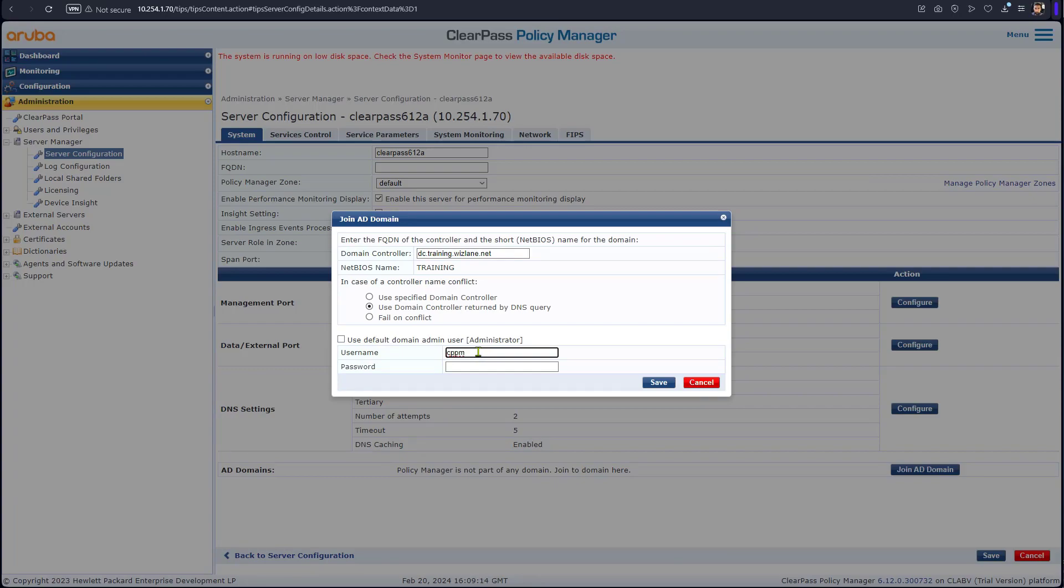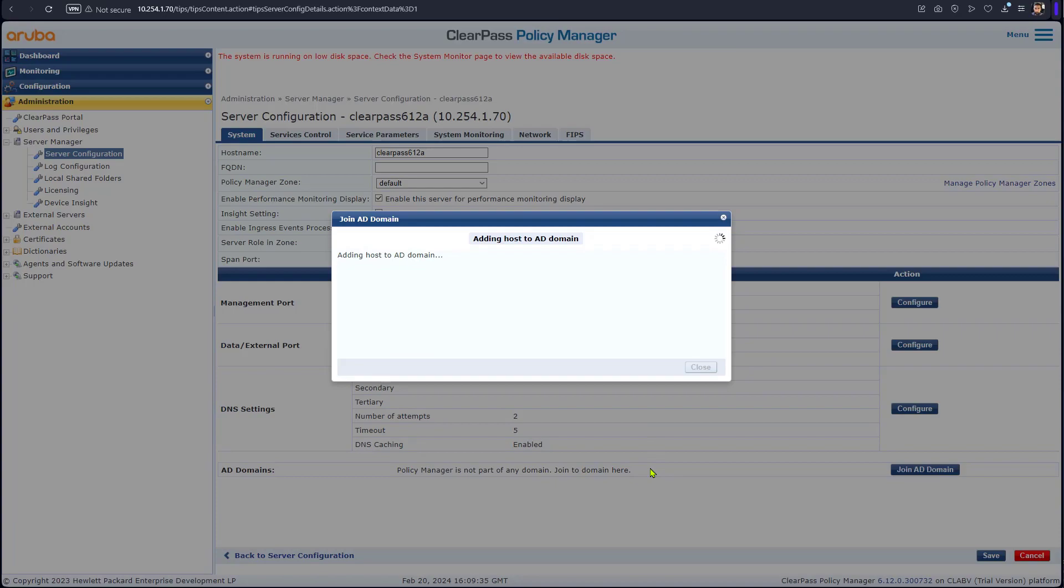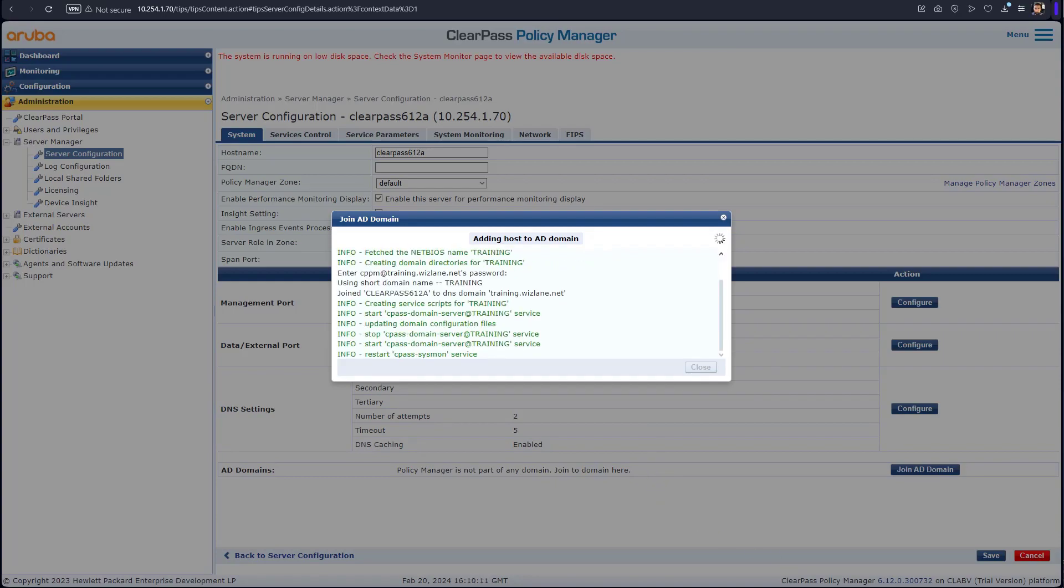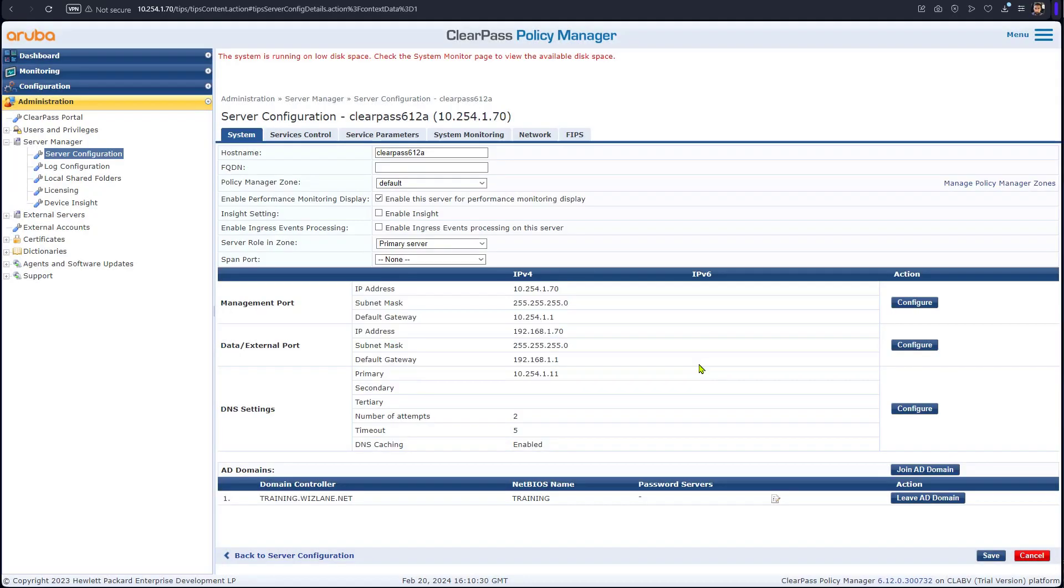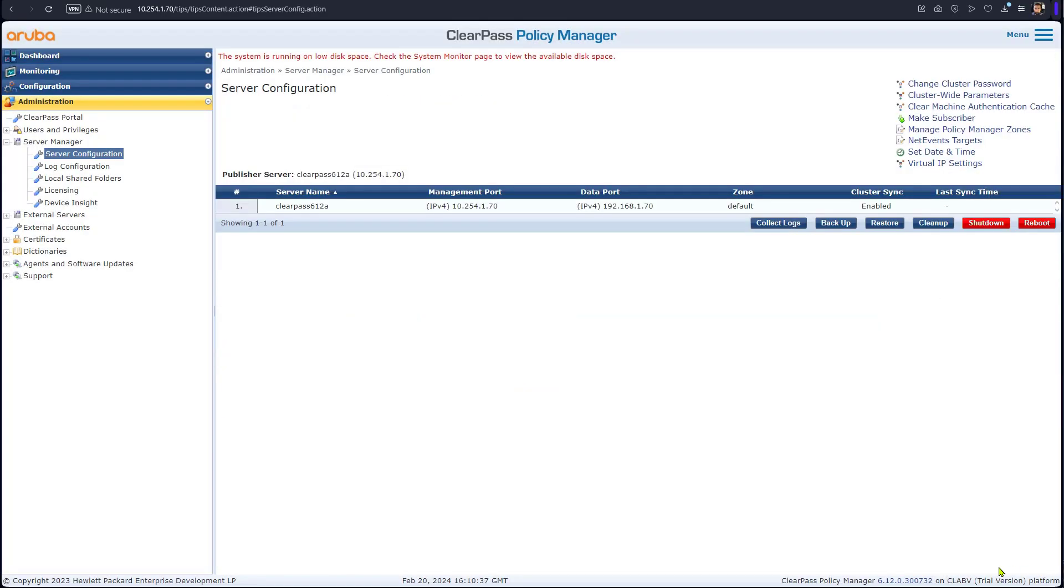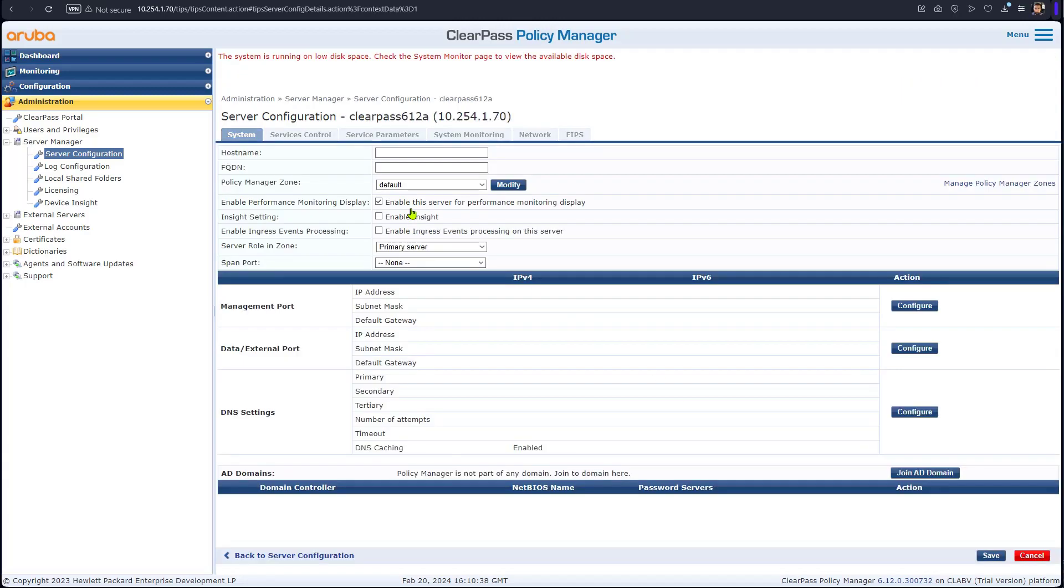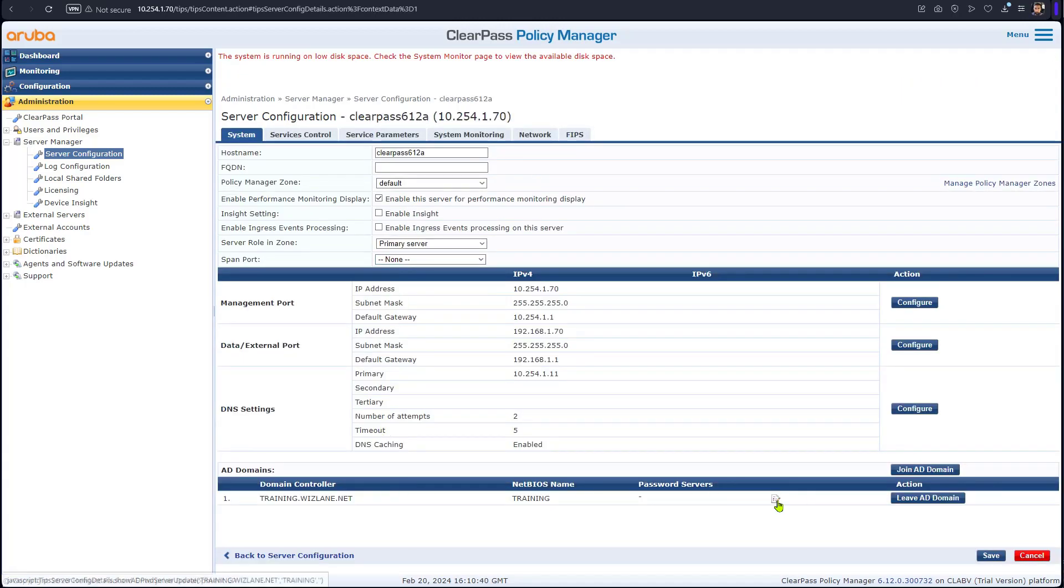CPPM - you can use the fully qualified domain name or just the name. So you could say cppm@training.wislane.net or you could have left it as just cppm. We're going to say save. That might take a bit of time and usually you will log out and log in again. So that's done and we're going to close. Double check, we're a member of a domain now.